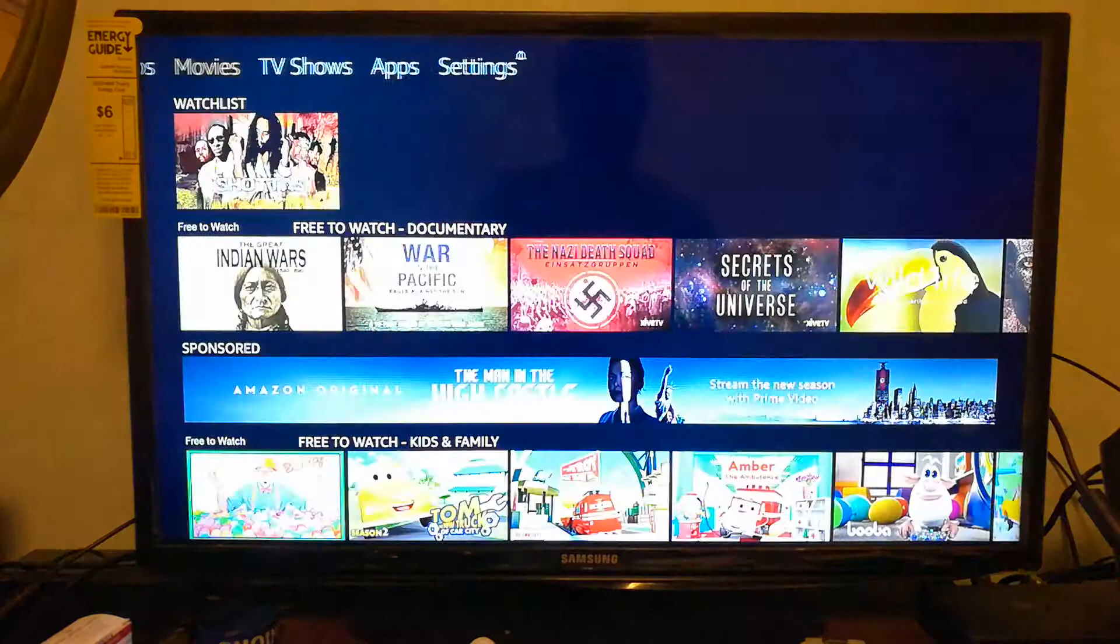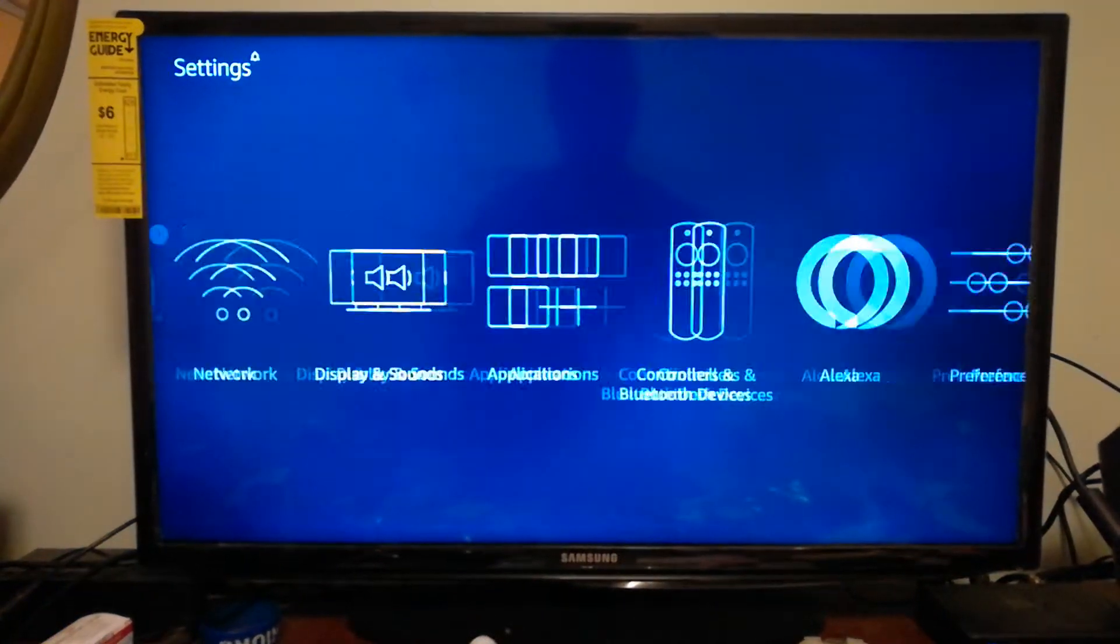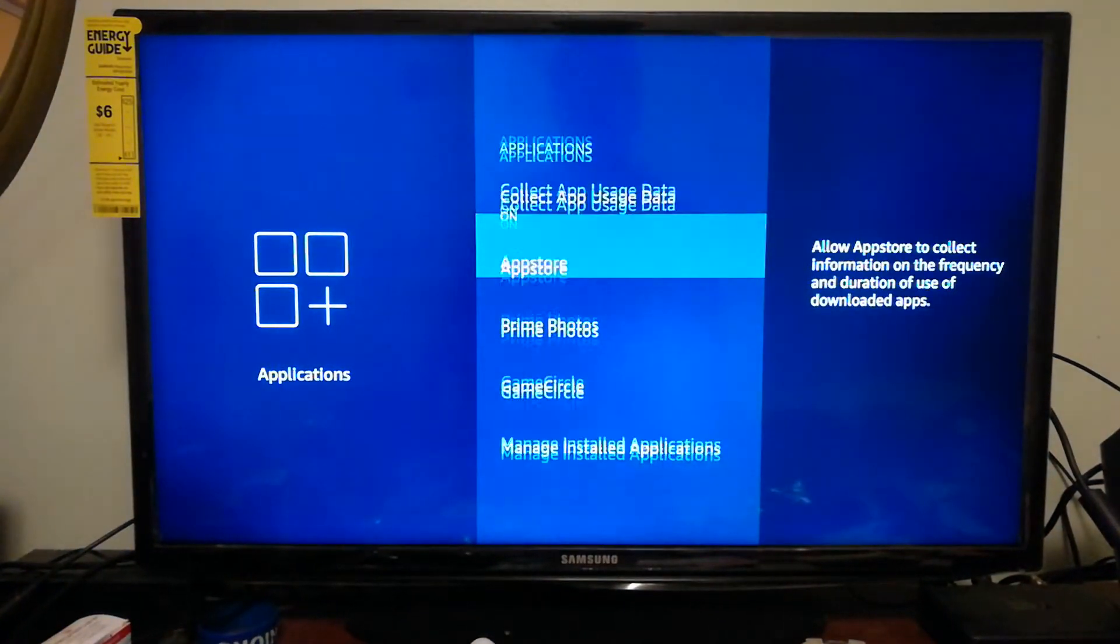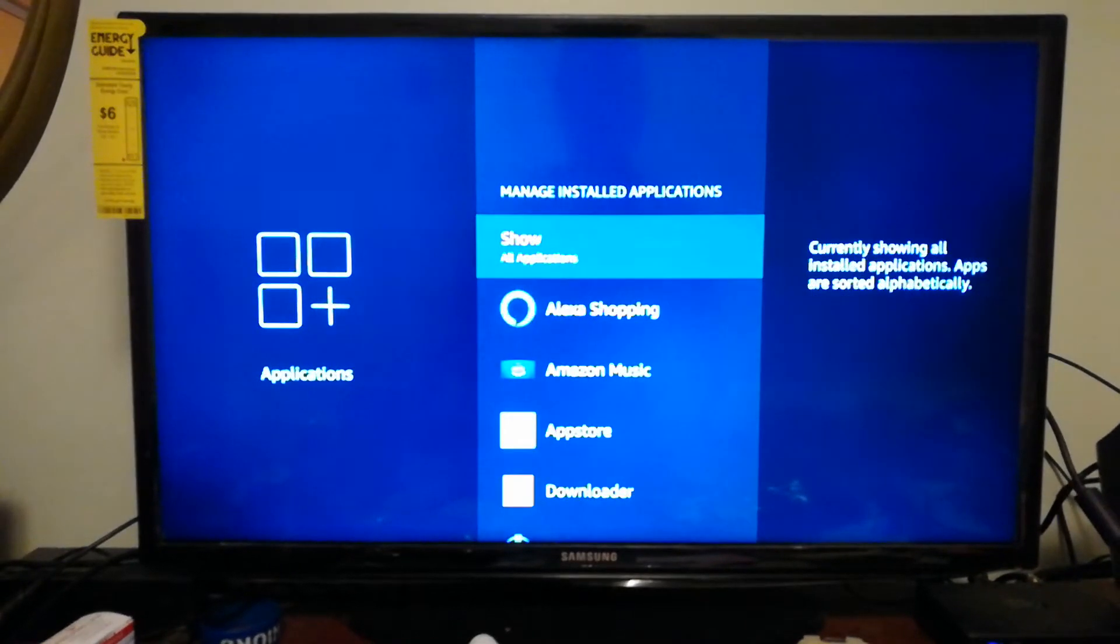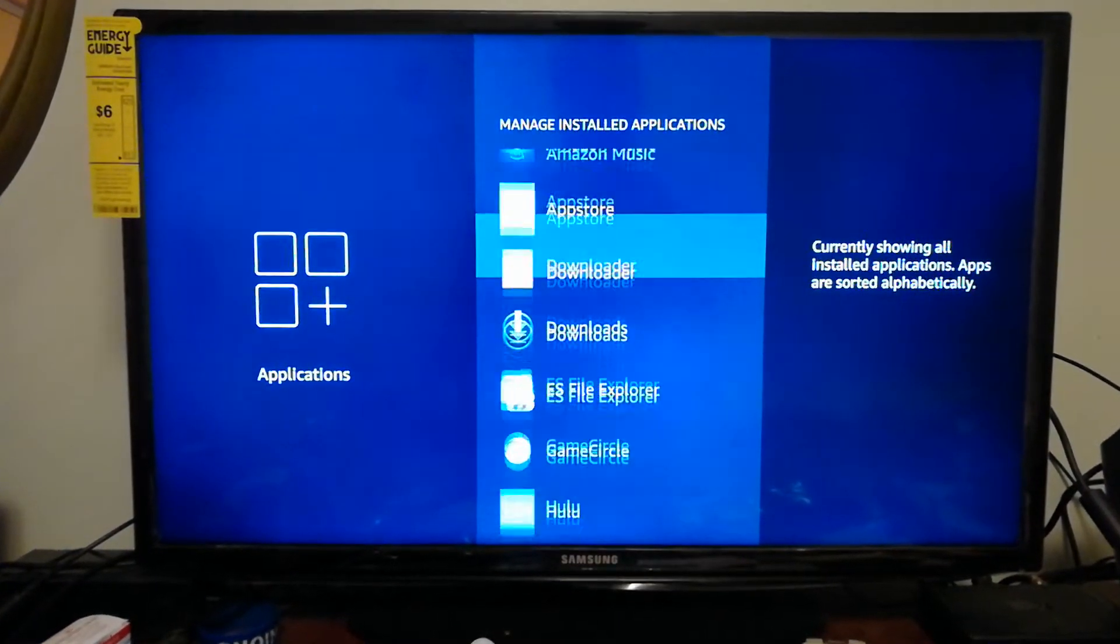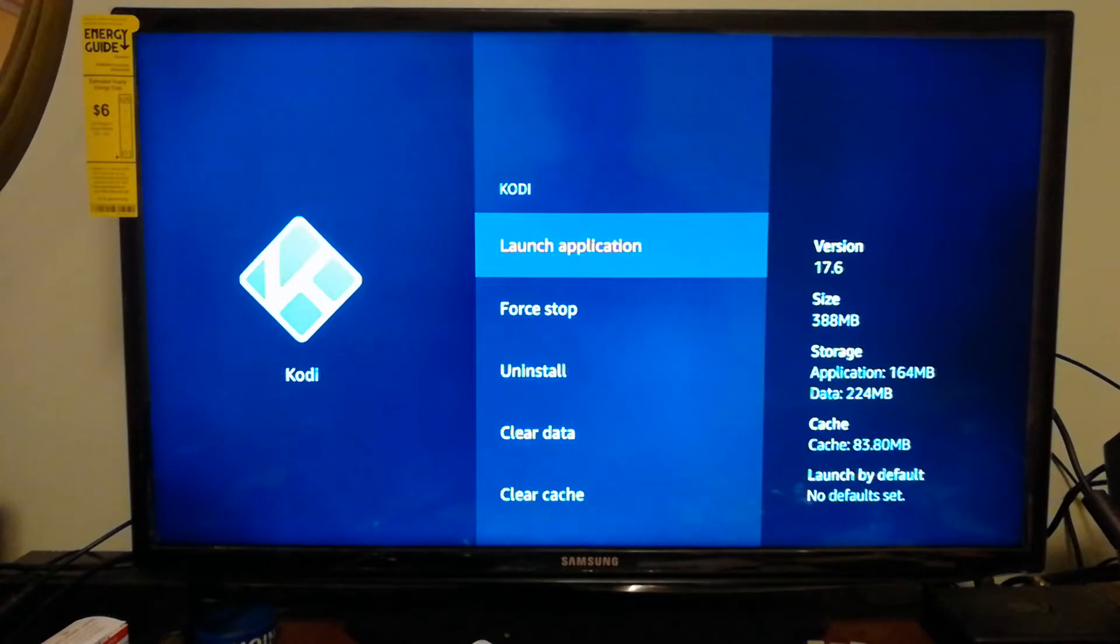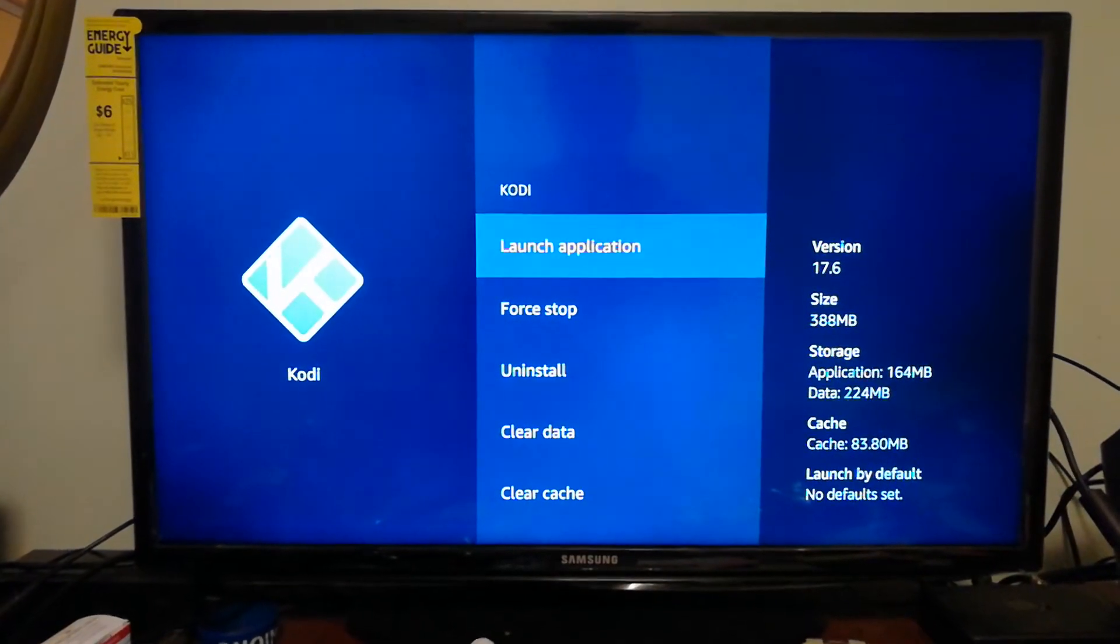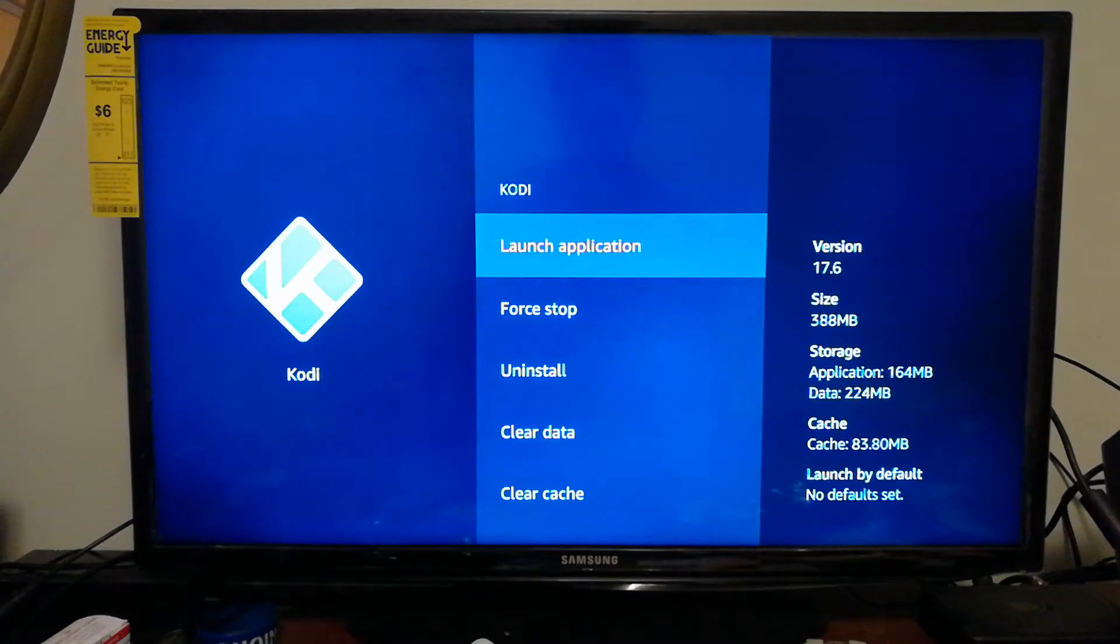Alright, so what you want to do is go to your settings, then go down to applications, then go down to manage installed applications, and then you can launch your Kodi application from right here. Now this is the way that I used to do it until I ended up finding a shortcut.